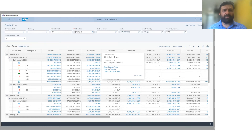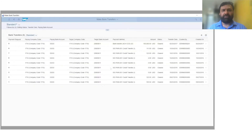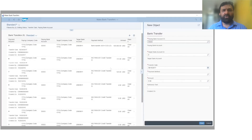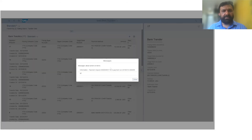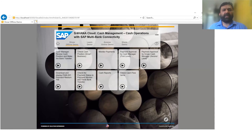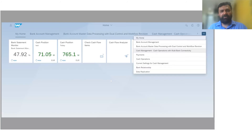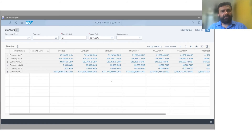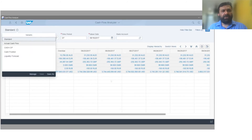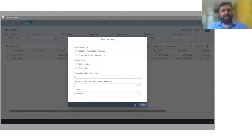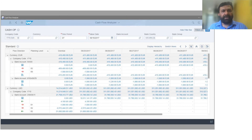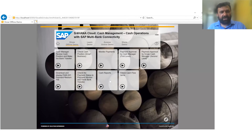The system also has the built-in capability to transfer funds from one bank account to another with appropriate approvals and full audit trail. With this, you have complete visibility of cash position across currencies, bank accounts, and legal entities, giving you a complete perspective of enterprise-wide cash reports.